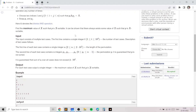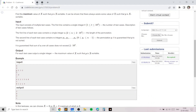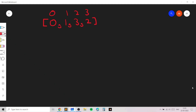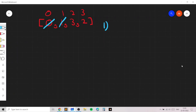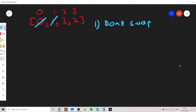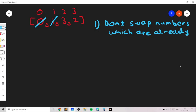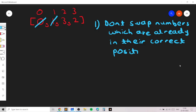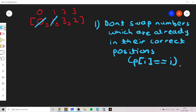Let's look at a few examples to understand which values of x work. Take the first example: the array is [0, 1, 3, 2]. The first observation is to eliminate indices already in the correct position — 0 and 1 are already correct, so we don't need to swap them. We should not swap elements which are already in their correct positions in the sorted array. We can ignore elements where p[i] equals i; only the remaining elements need attention.